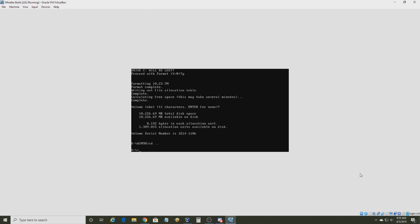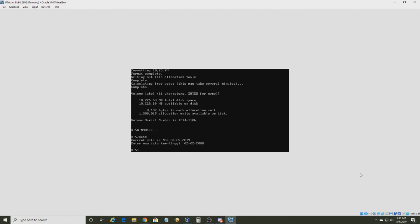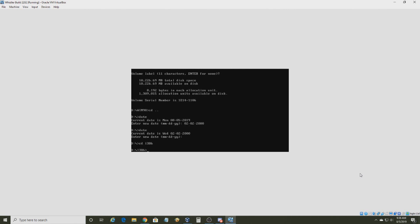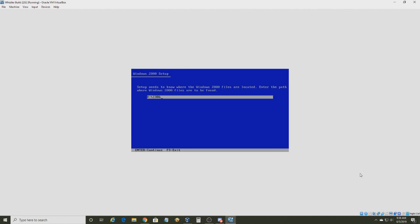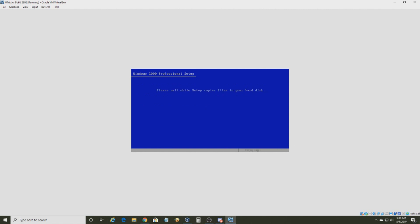Now insert your Whistler Build 2202 ISO. Before you do that, change the date to February 2nd, 2000. Make sure the date is correct. Then go to CD I386 and type WinNT and press Enter. It's going to copy files from your CD — it will say Windows 2000, like I mentioned. Don't use SmartDrive. I'll get back to you once this process is done.